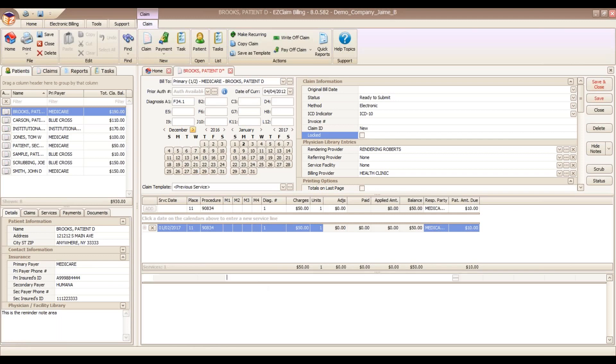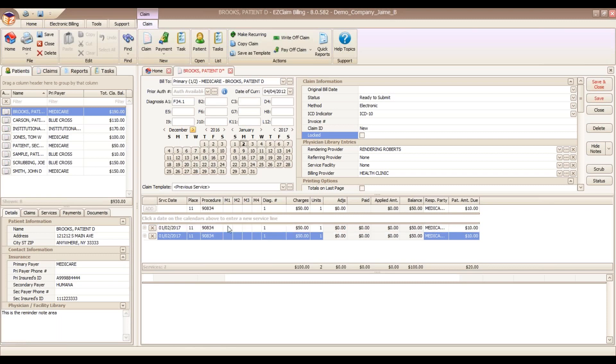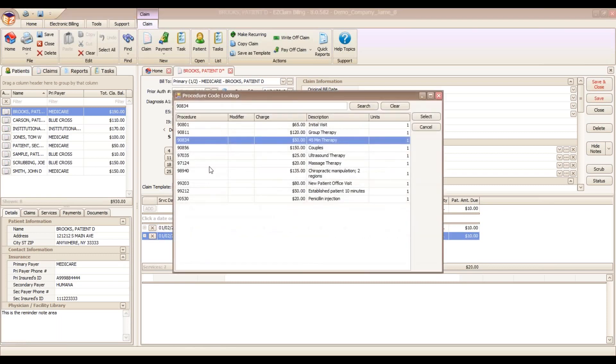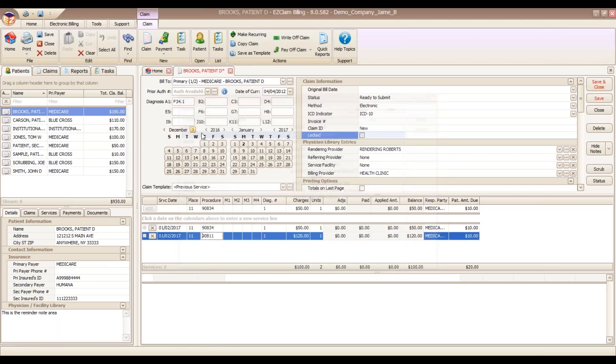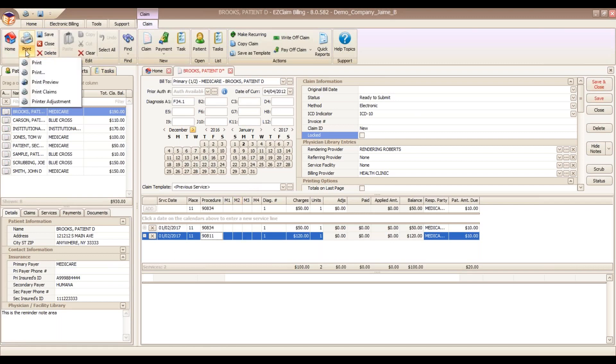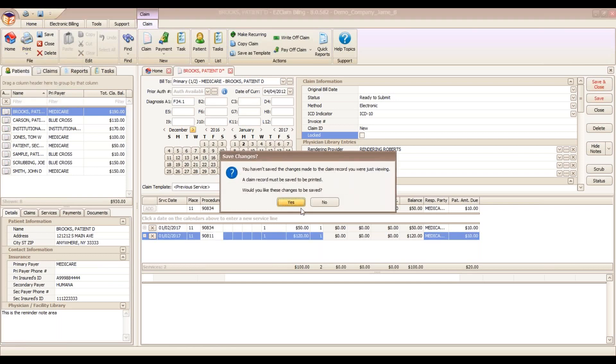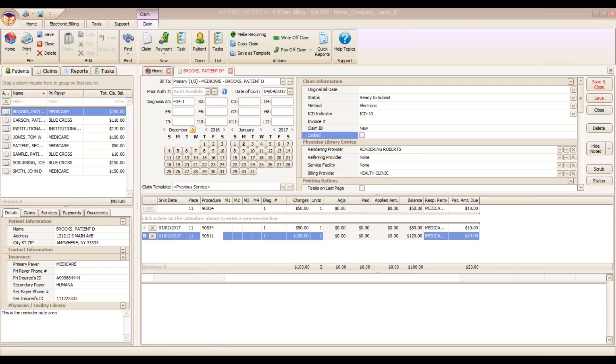At the bottom here, we also have our claim notes, just like we had our patient notes. EasyClaim tries to make it as simple as possible to create claims. You see the simplest way was to use our calendars to click on the date. If you had multiple services, we could click on here and enter in our additional codes. The templates can be used for a lot of repeat billing. And if you need to see a preview of your claim to see what your data looks like, you can come up top here and look at a claim preview.